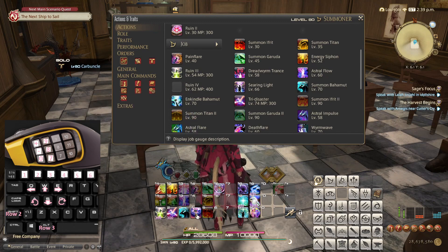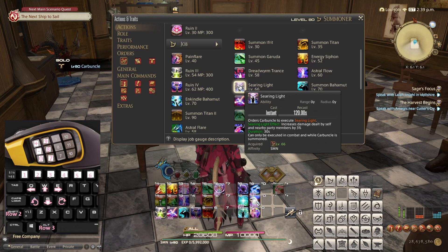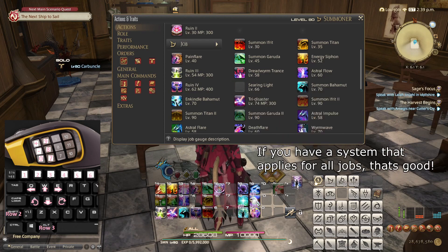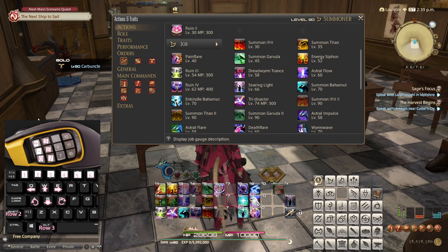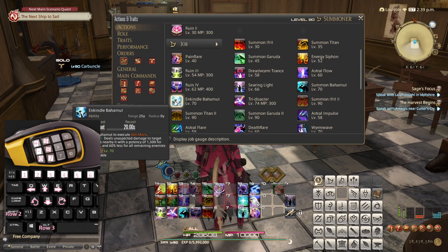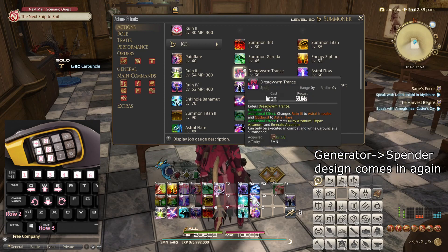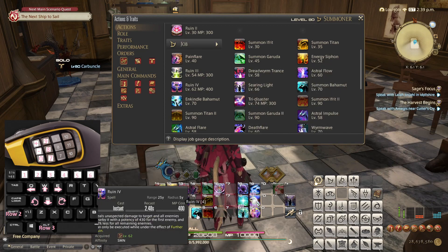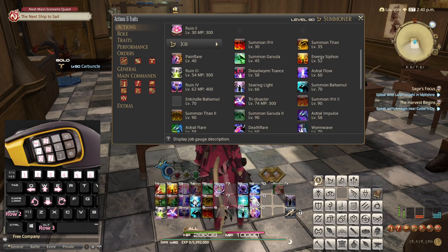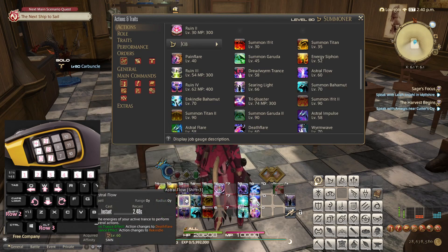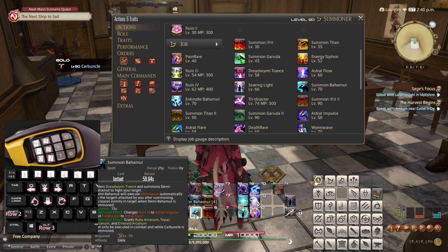For now I'll place Ruin 4 here. Searing Light is a raid cooldown and I personally like to have my raid cooldown here — even though it looks really far away, as you can see on my mouse it is actually not that far. Next we have Enkindle Bahamut, which is only active when we have Bahamut, which comes from Dreadwyrm Trance. So in this case I would flip these and add Enkindle Bahamut here — Shift 3 and Shift 4 are only available after we use regular 4.